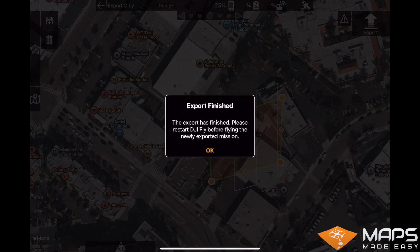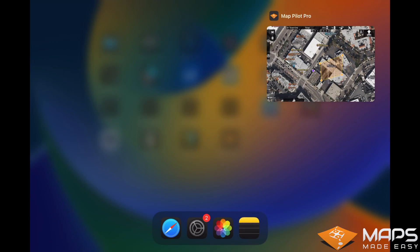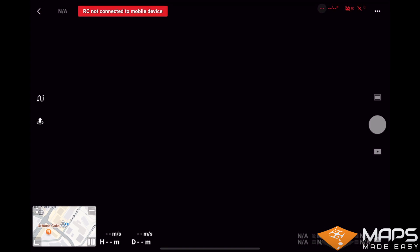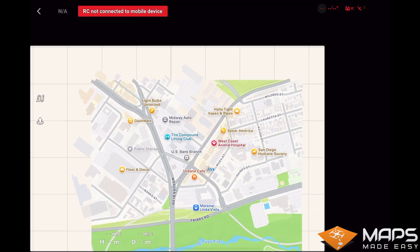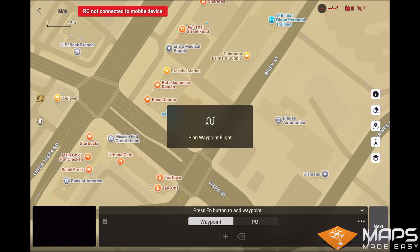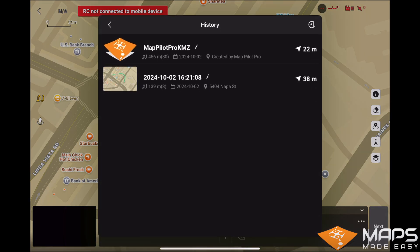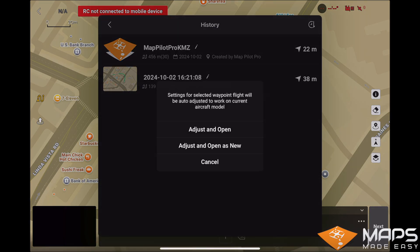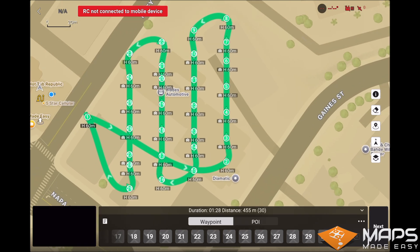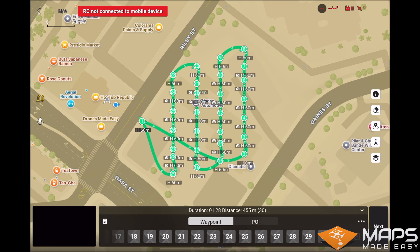Once that is finished, restart DJI Fly and then go into waypoint mission and select the table icon. You will see a Maps Made Easy icon next to the name of the mission you just exported at the top of the list. Select the new exported mission and you should see the MapPilot Pro mission on the map.